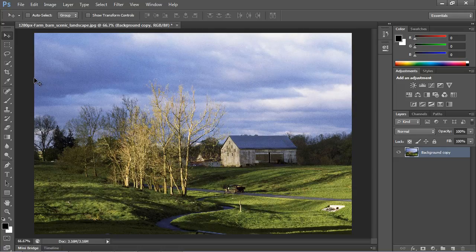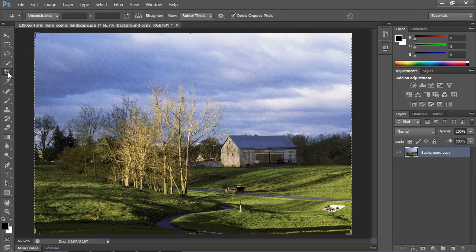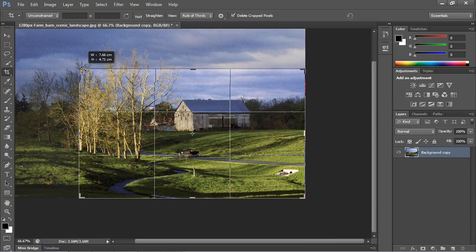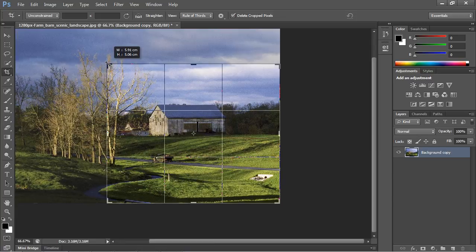The other tool we're going to look at in this video is the cropping tool — a very important tool that a lot of people use in Photoshop. The shortcut is C, so go ahead and select that. You'll notice right away the whole image is selected. You can resize from the corners, from the edges, or simply pick the image up and move around. Let's go ahead and resize from the corner.